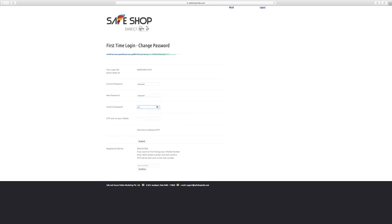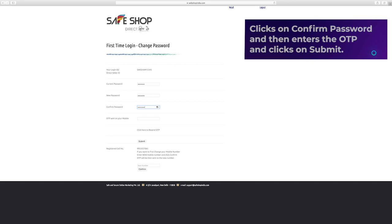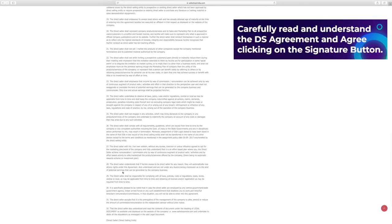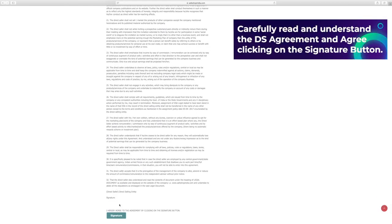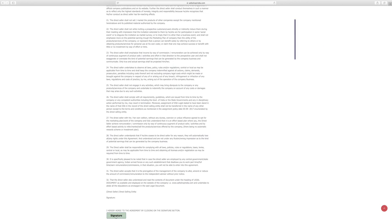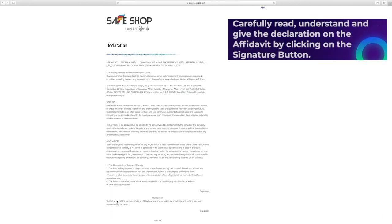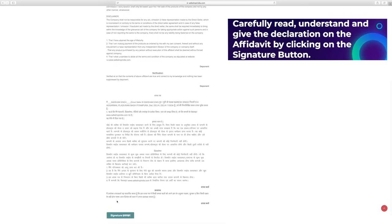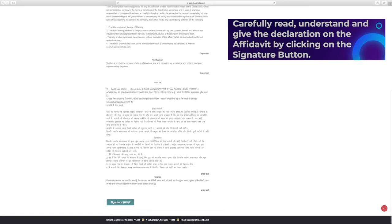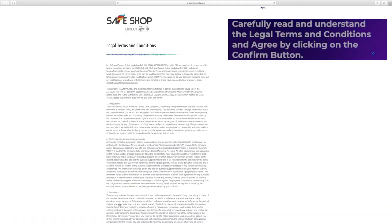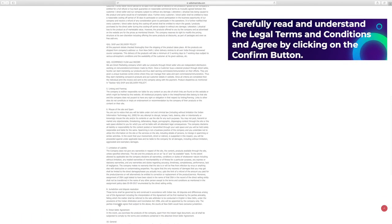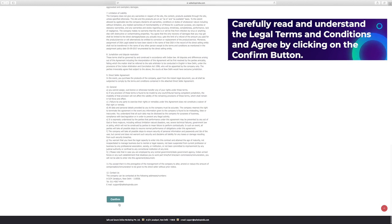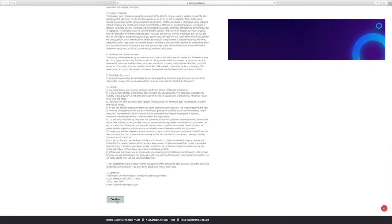The direct seller enters the current password and new password, clicks on confirm password and then enters the OTP and clicks on submit. Carefully read and understand the direct seller agreement and agree clicking on the signature button. Carefully read, understand and give the declaration on the affidavit by clicking on the signature button. Carefully read and understand the legal terms and conditions and agree by clicking on the confirm button.